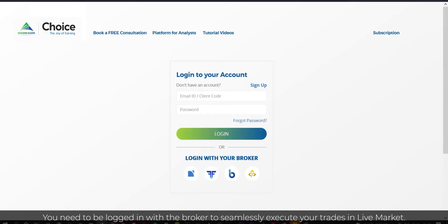You need to be logged in with the broker to seamlessly execute your trades in live market.